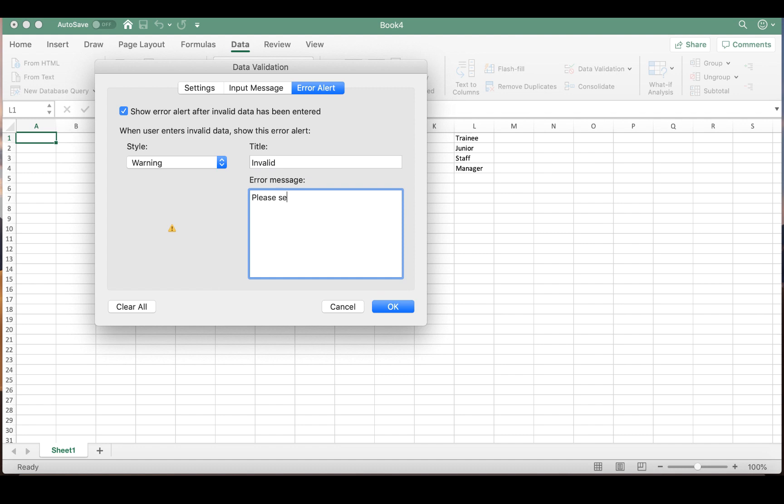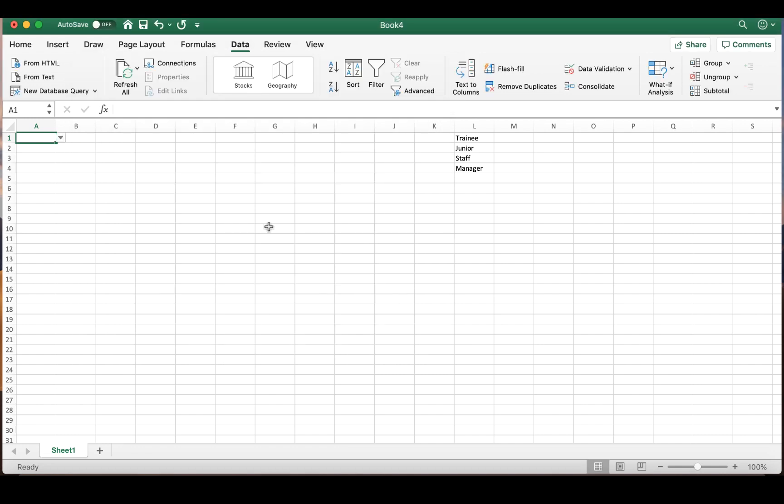So I'm going to say, please select from the drop-down menu. We're then going to hit OK. And you will see that our cell A1 now contains our drop-down menu with our four options.